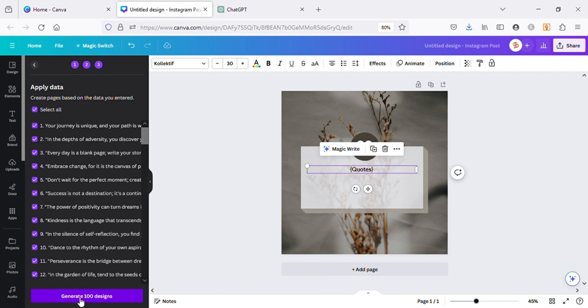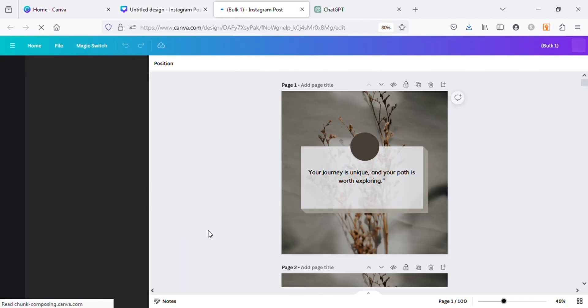As there were 100 quotes, it will automatically generate 100 pages with all your texts on them.